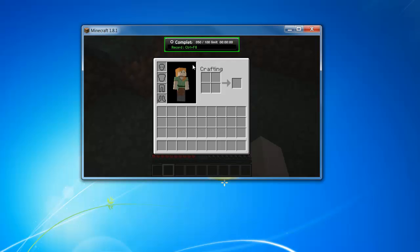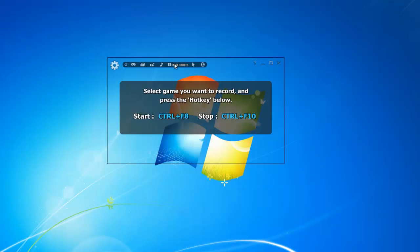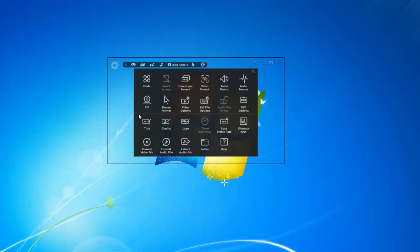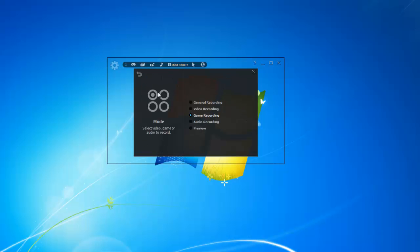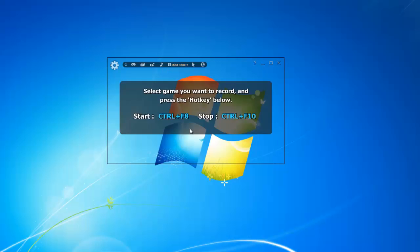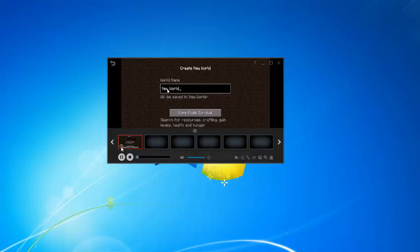When you're ready to stop recording, you can hit CTRL plus F10 to stop. Now you need to go back to LightCam and go into the settings and switch to preview mode. In preview mode, you'll be able to watch your recorded videos.